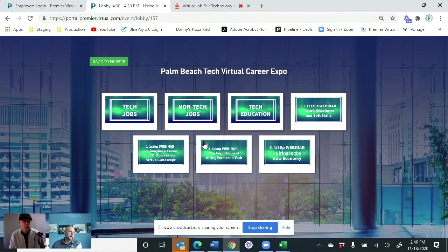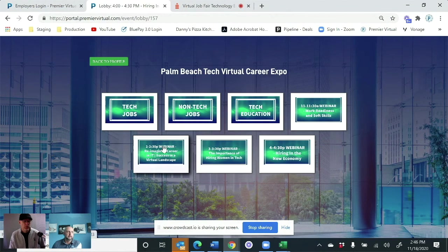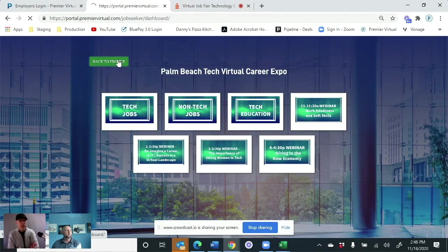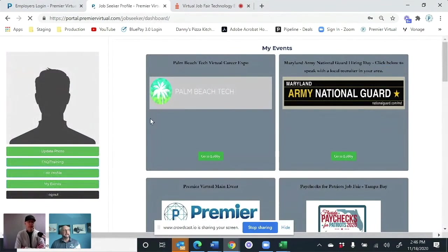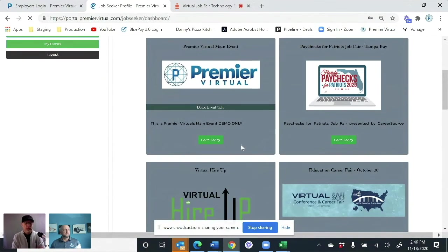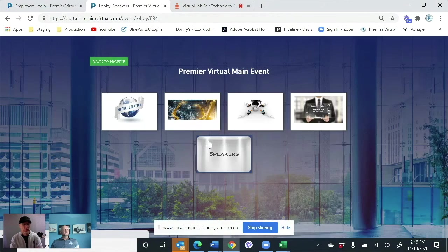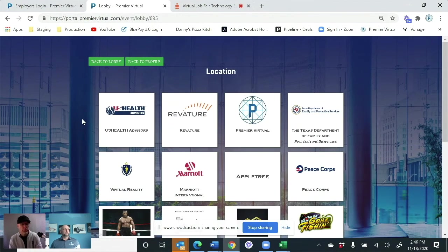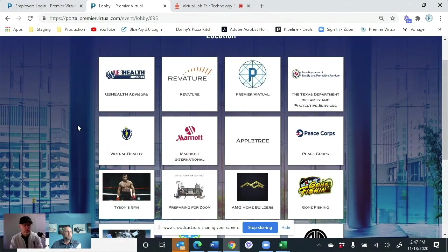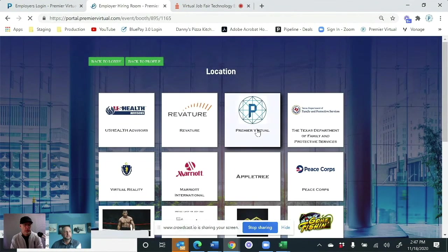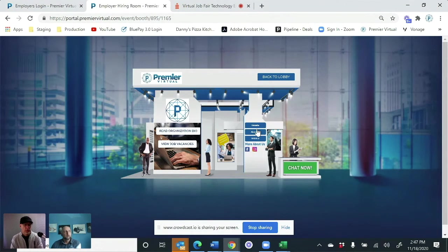And this was just one client that did it this way. They had webinars through the platform as well throughout the day. And you can see when they come in, again, they're going to be able to click on an industry. From here, they're able to see all of the companies that are in here.